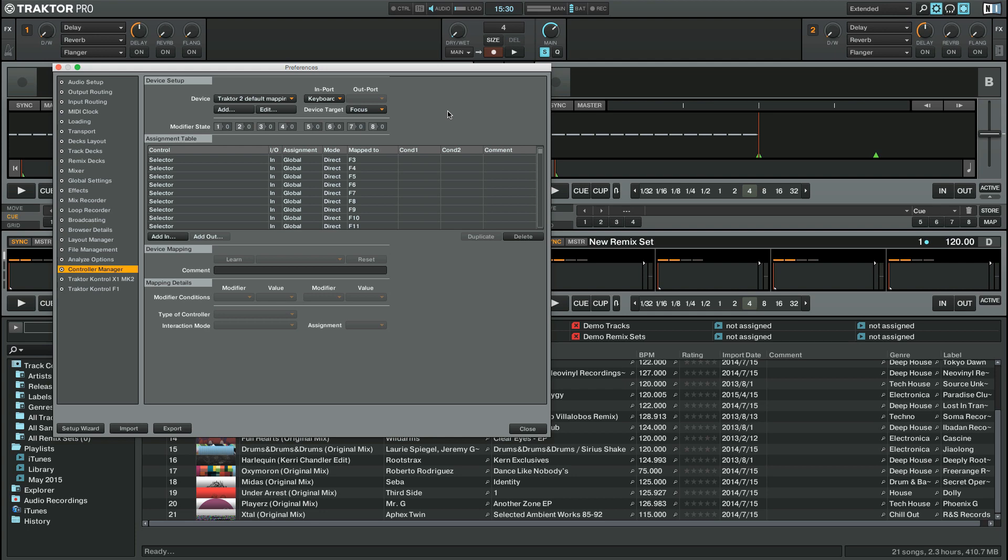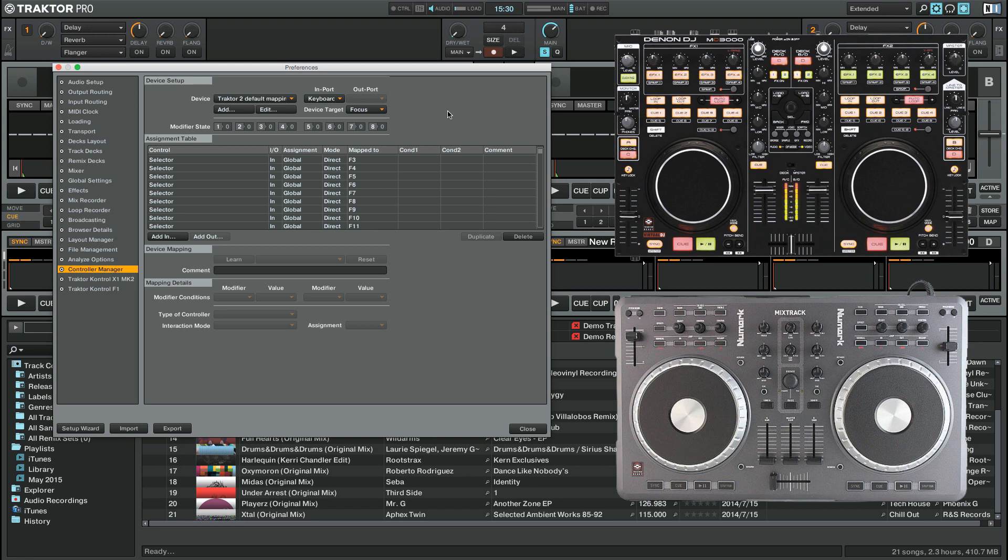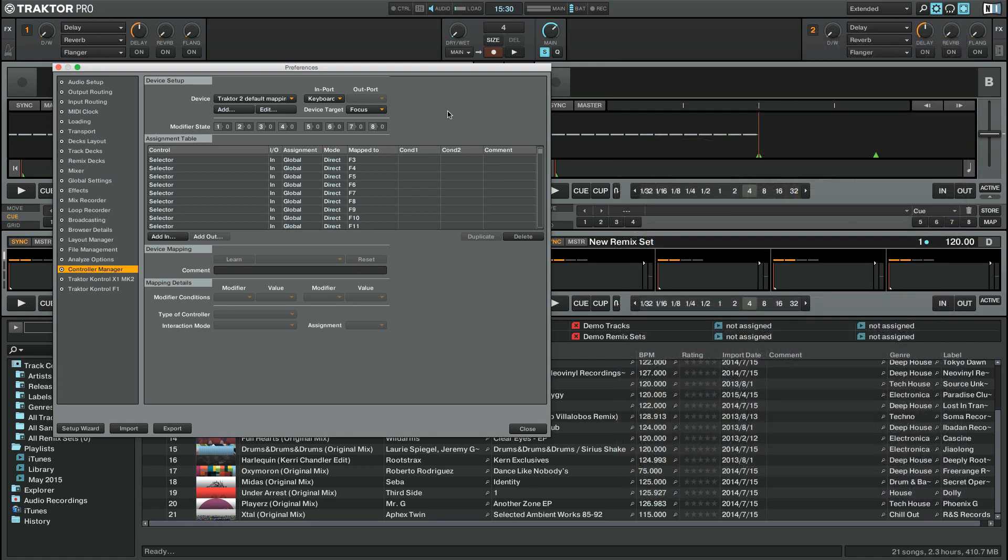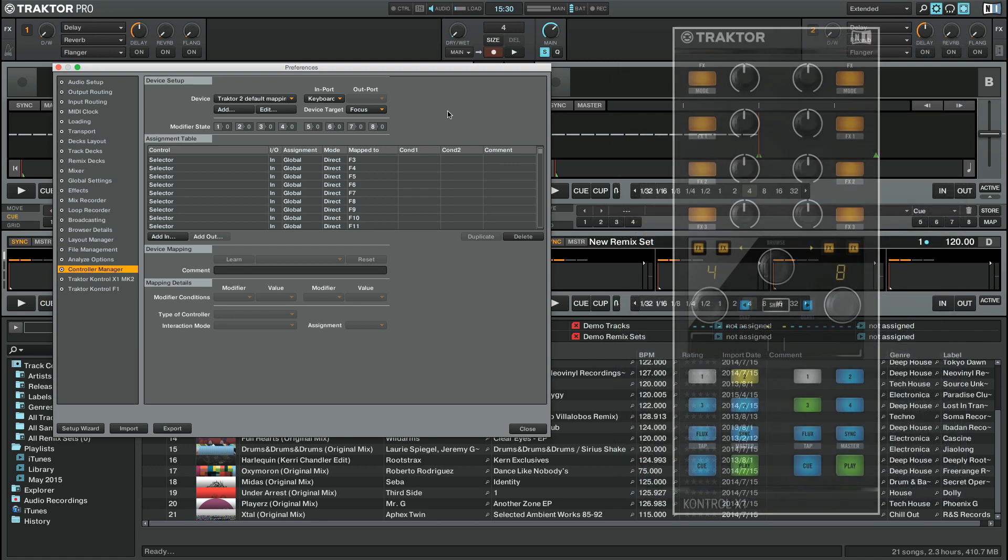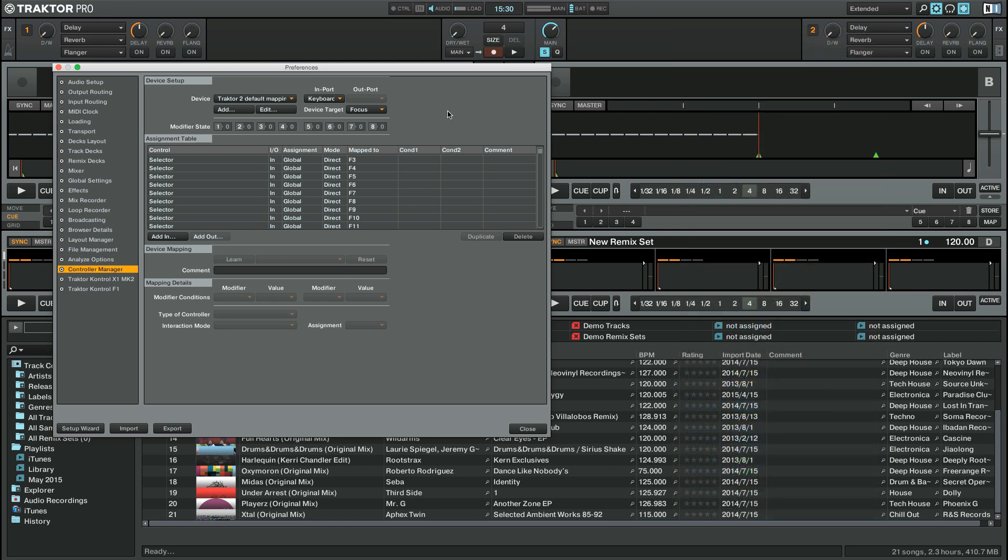This can be a Traktor Ready controller such as a Denon MC3000 or Numark Mixtrack, or it can be any type of surface controller that supports MIDI communication. Unlike the mapping of a Native Instruments controller, which is explained in the corresponding video linked in the About section of this video, the mapping of a third-party MIDI controller is more complex.